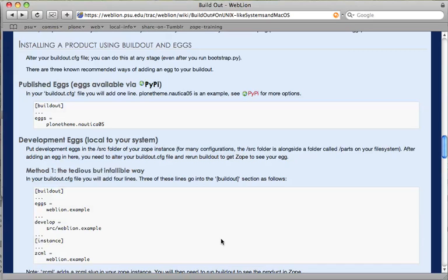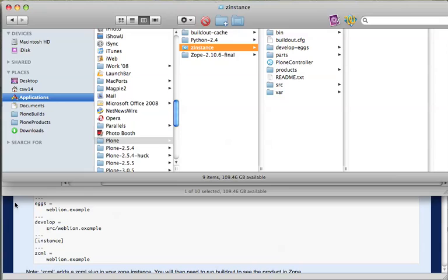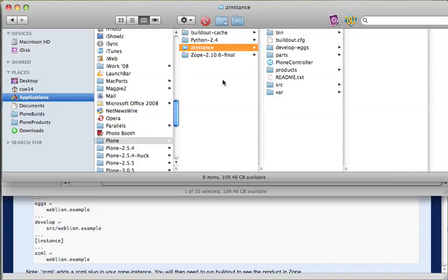The instructions that I'm going to show now are outlined on the WebLion Wiki. You need to tell BuildOut about the product and use BuildOut to pull that product into the right place on your file system. To do this, we alter the buildout.cfg file. You will have one of these whether you use the Plone installer to install Plone or whether you installed Plone using BuildOut.